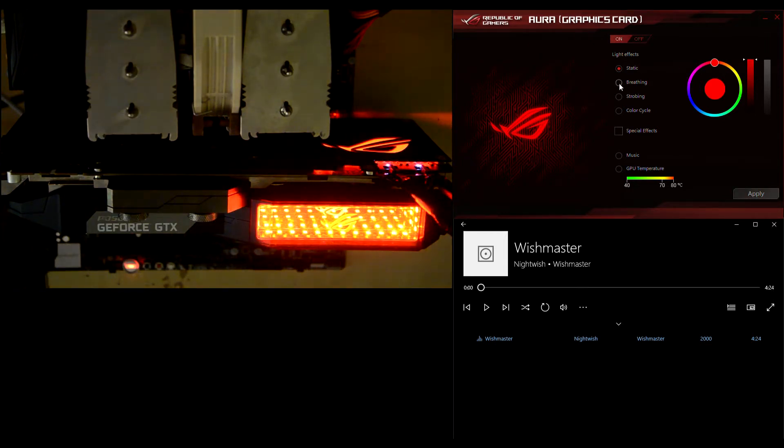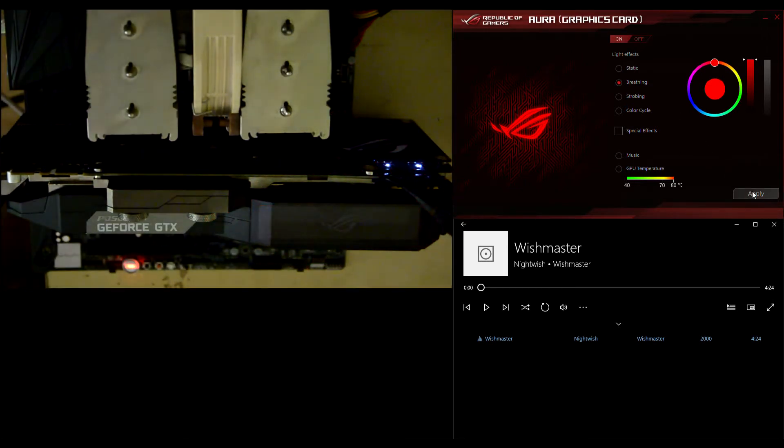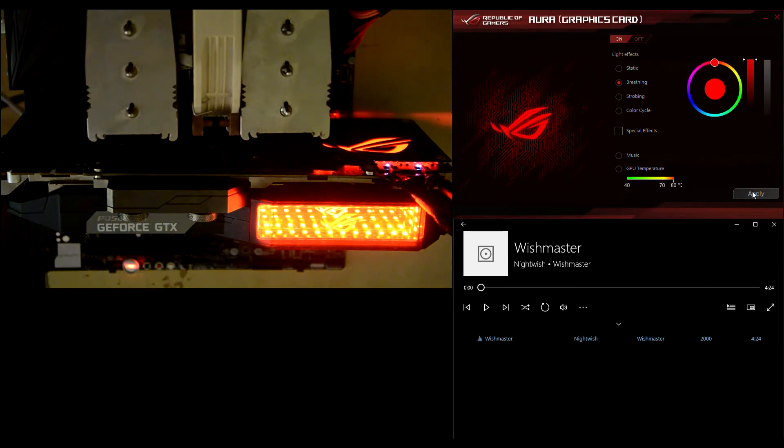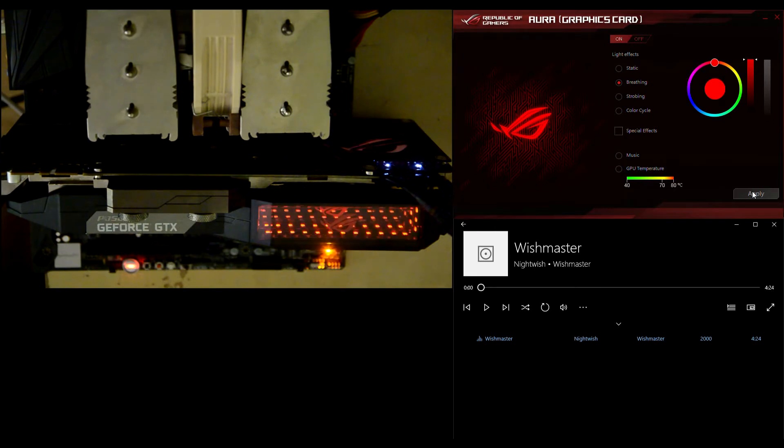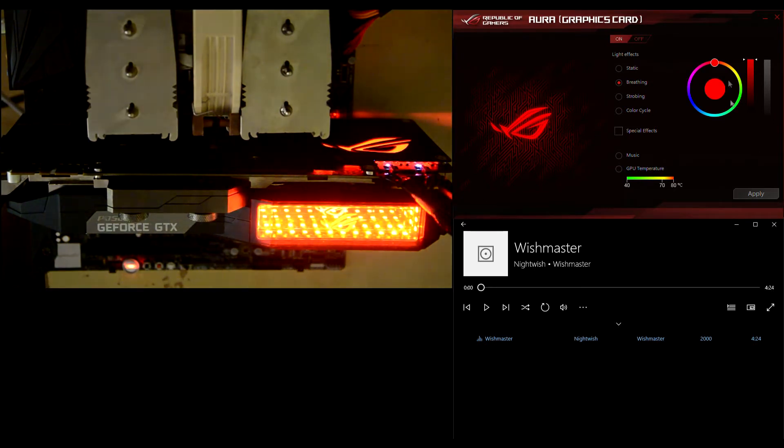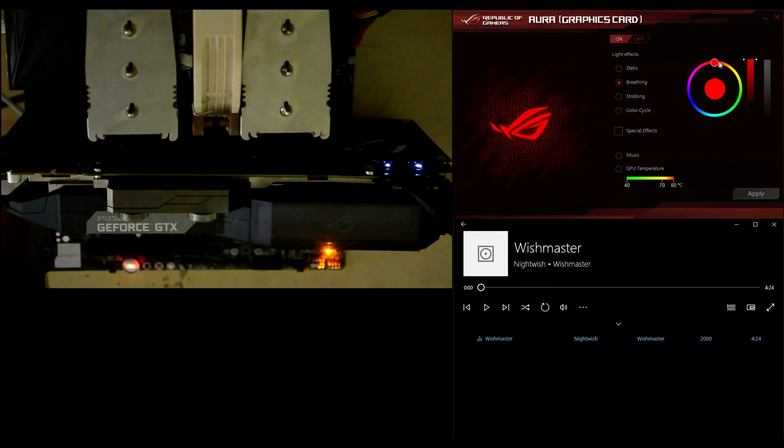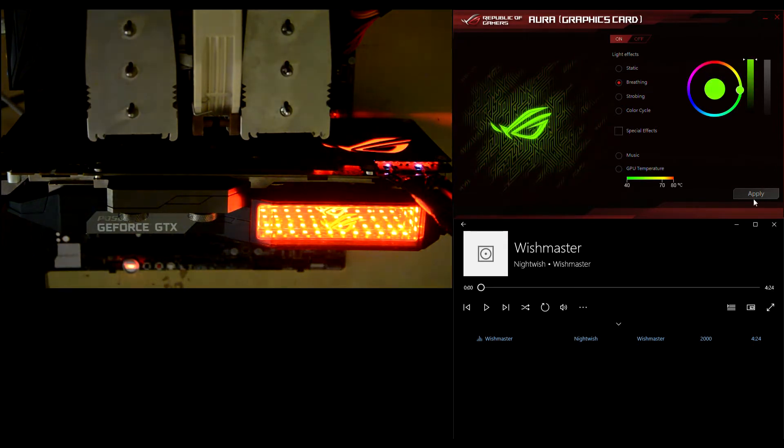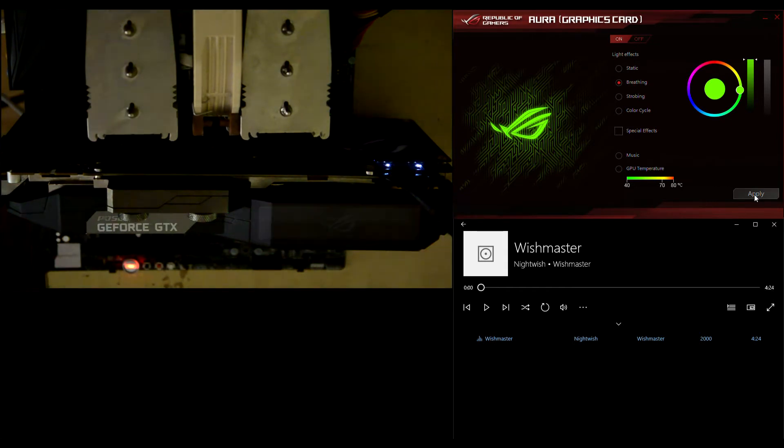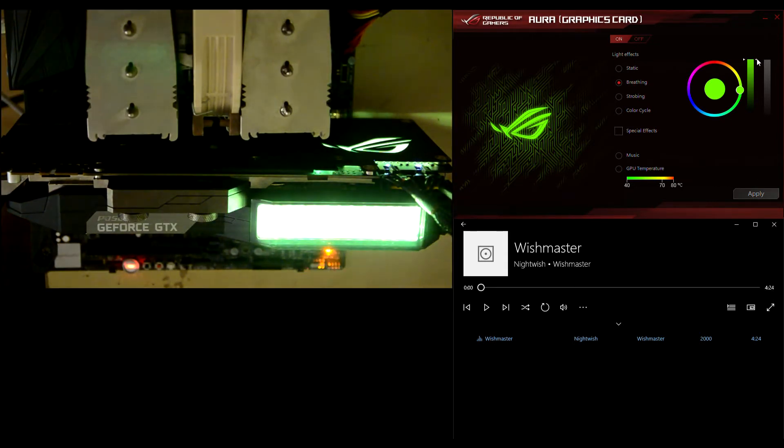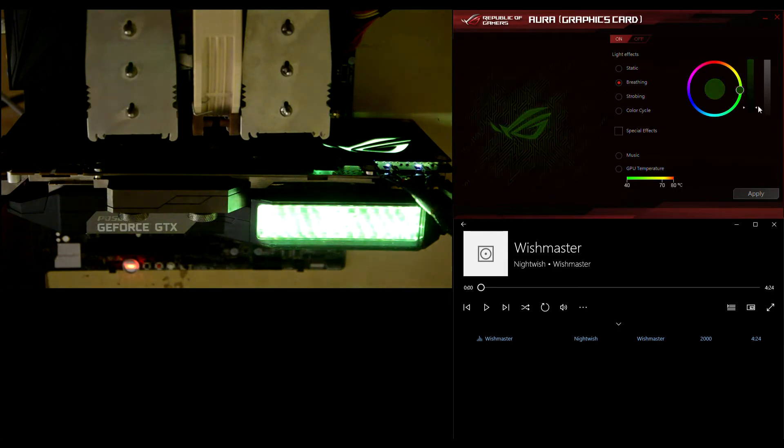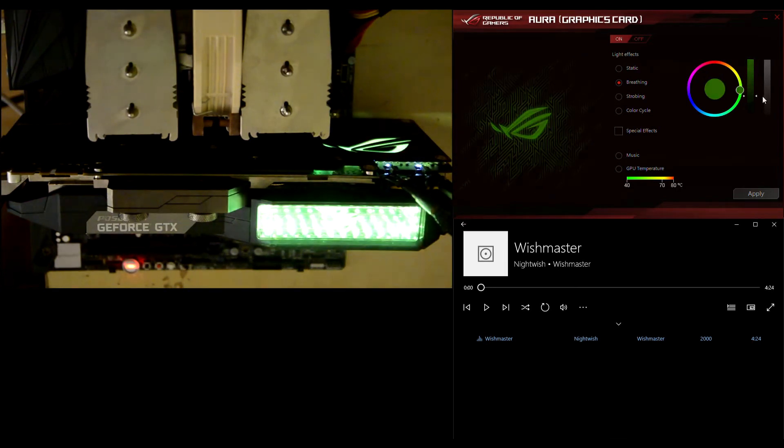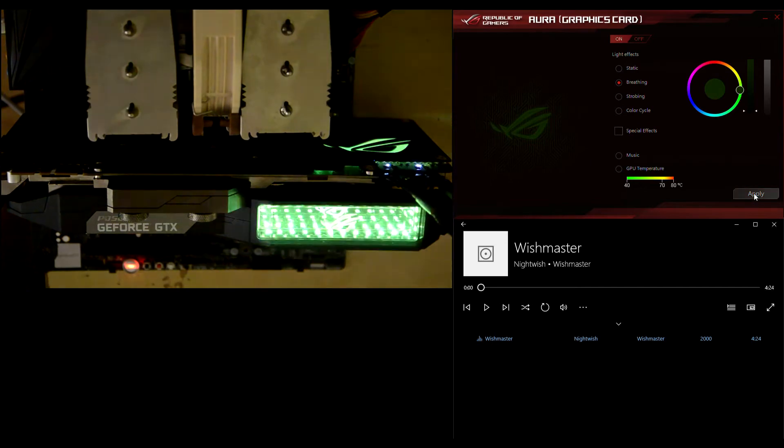The next mode is called breathing. Apply. As you can see, you are getting a slow fade in, fade out effect for the selected color, of course. And you can change the color just like this, and you can adjust the intensity like that.